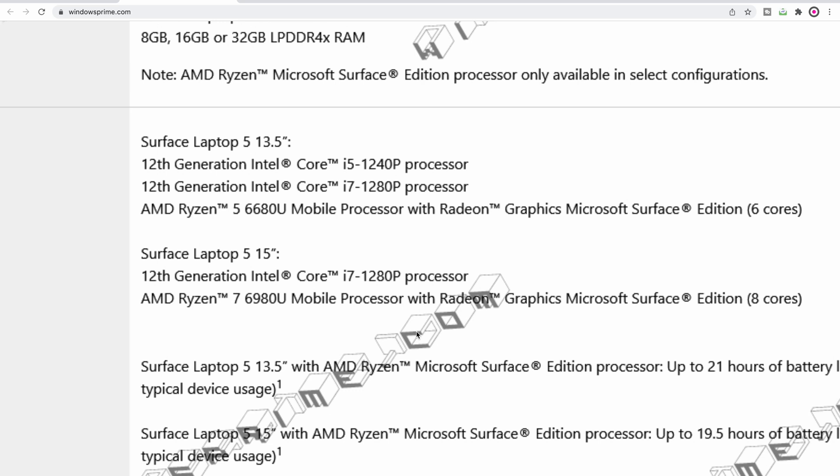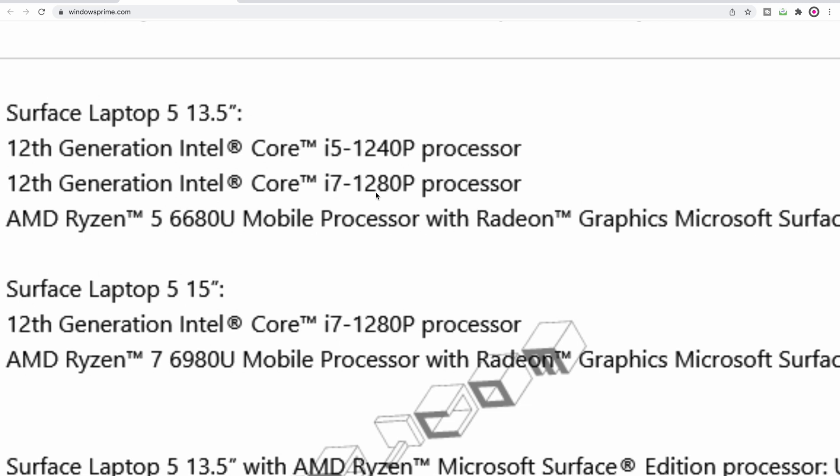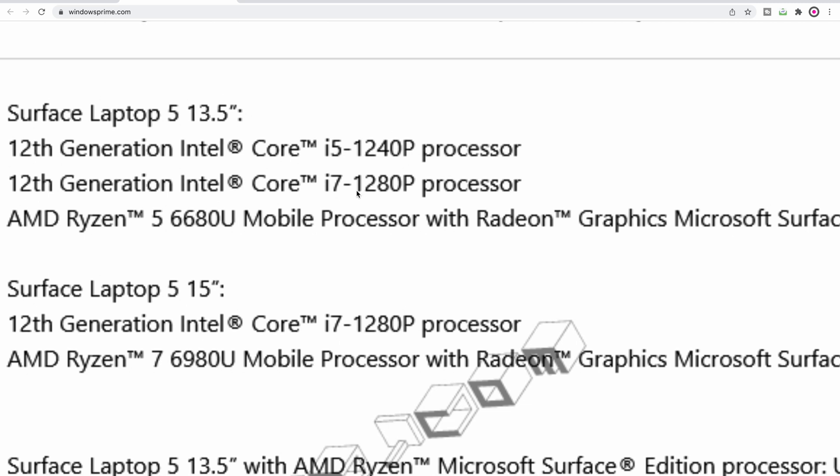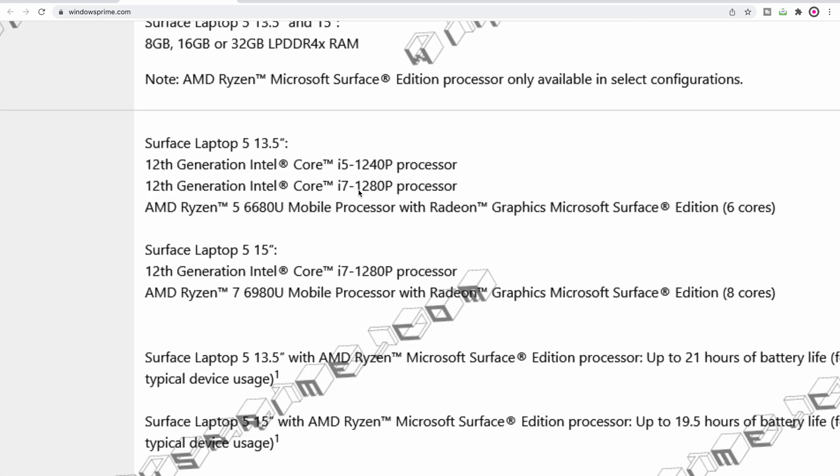We also have Intel 12th generation CPUs, and it's got that killer part there, the i7-1280P. Now that is a 14-core part. This is an ultrabook part too. It's actually in between the U and the H part, so it is the P variant, which means it's 35 watts while its base is 35 watts.